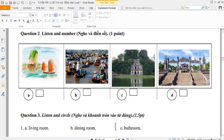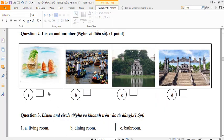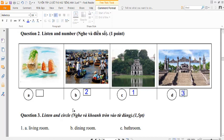Two. Listen and number. One. Is this Hanoi? Yes, it is. It's beautiful. Two. Where is Cam Tho, Nam? It's in South Vietnam. Three. Look, this is Hue. Where is it, Mai? It's in Central Vietnam. It's far from here.